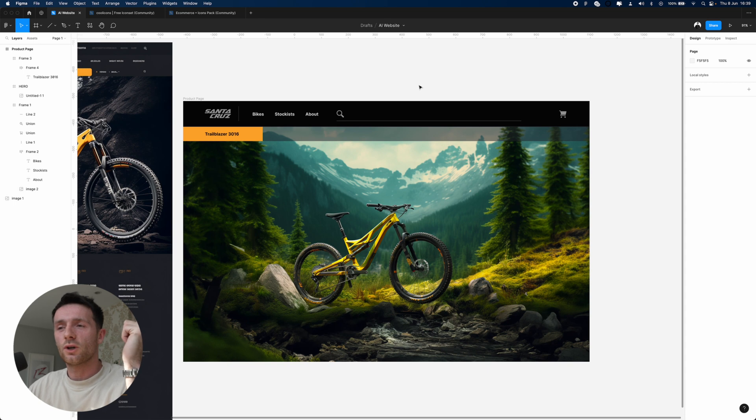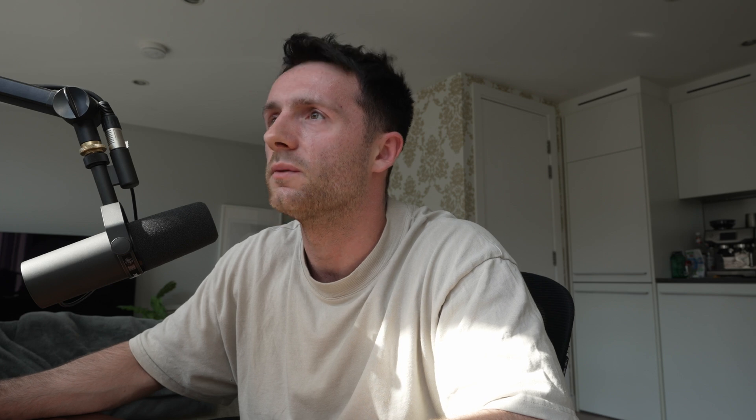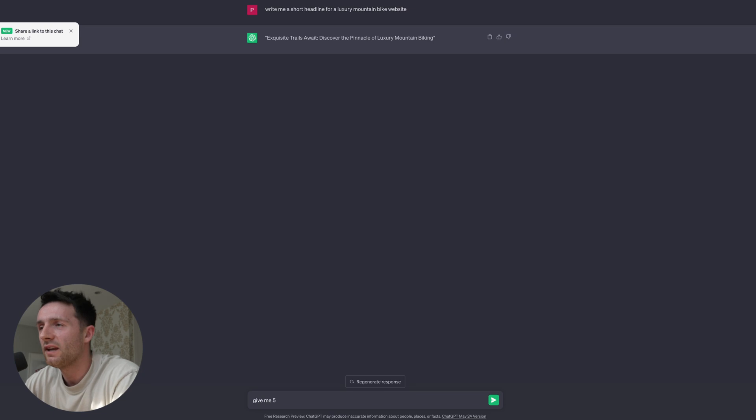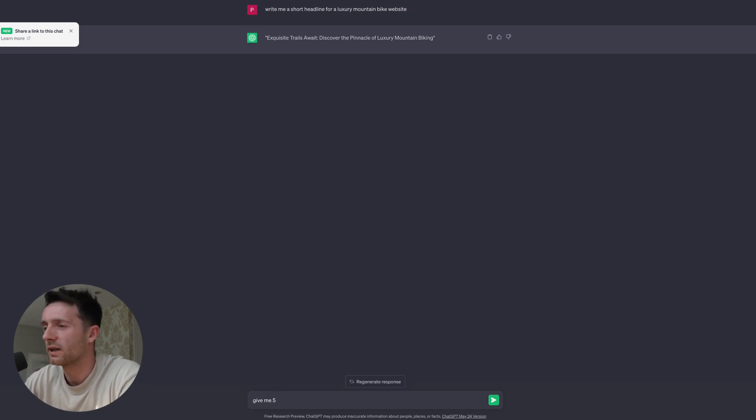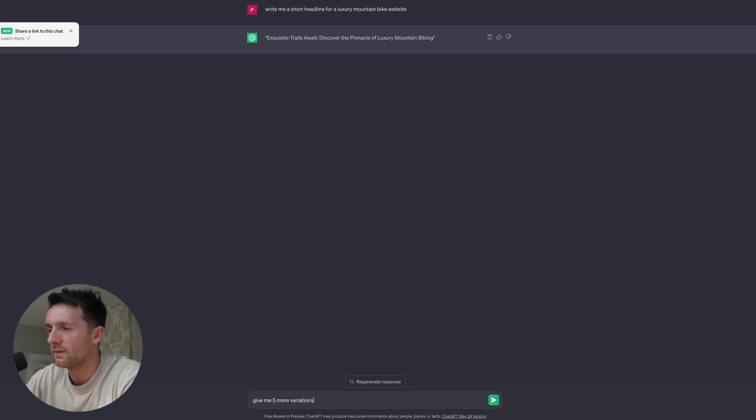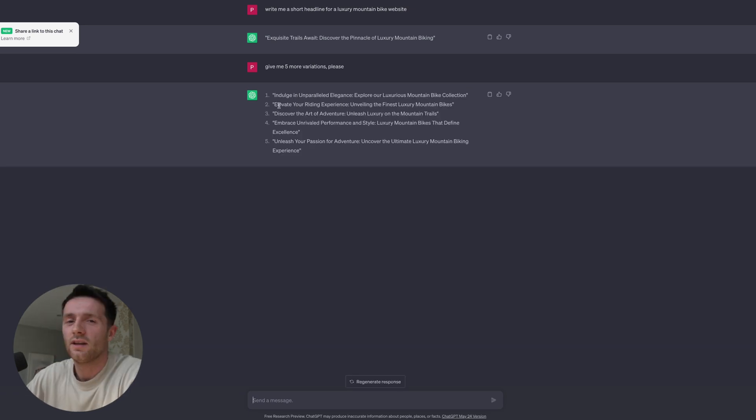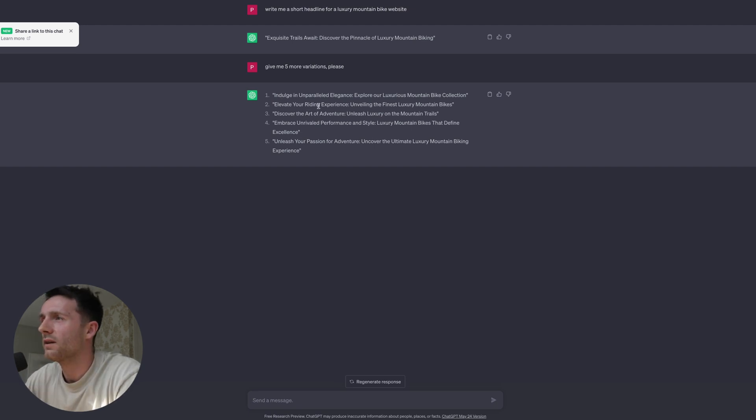For the fourth thing, we're going to be using everyone's favorite, ChatGPT, to write us some content for this hero section. So: write me a short headline for a luxury mountain bike website. ChatGPT is completely free - you can pay for it but I don't - so it can be quite slow sometimes. Give me five more variations please. Always got to be nice to AI. You got to keep them sweet, so when AI turns on us, you'll be like, 'I was one of those guys that said please.' Elevate your writing experience. Yeah, I like that, so we're going to use that.